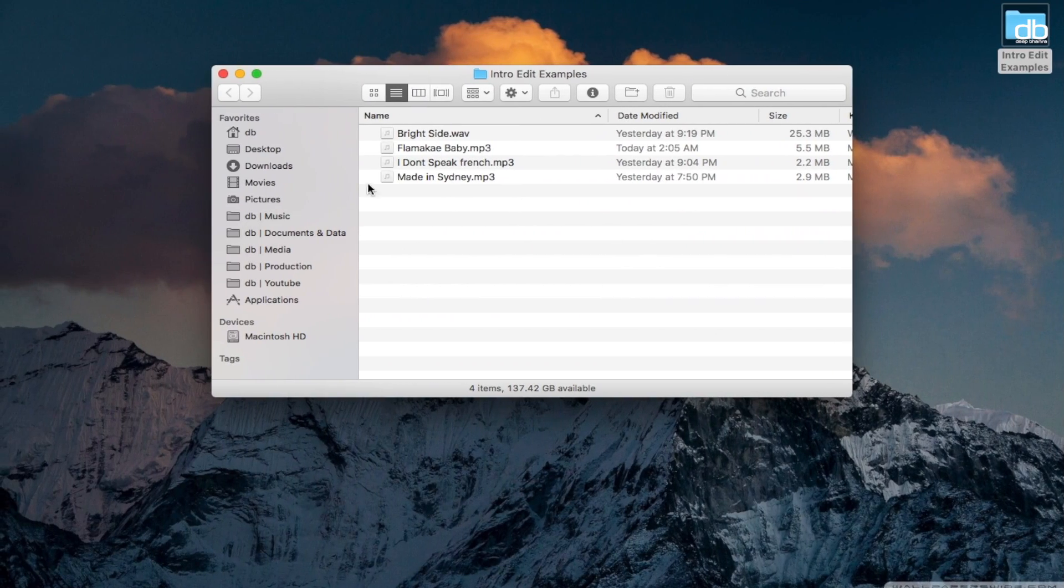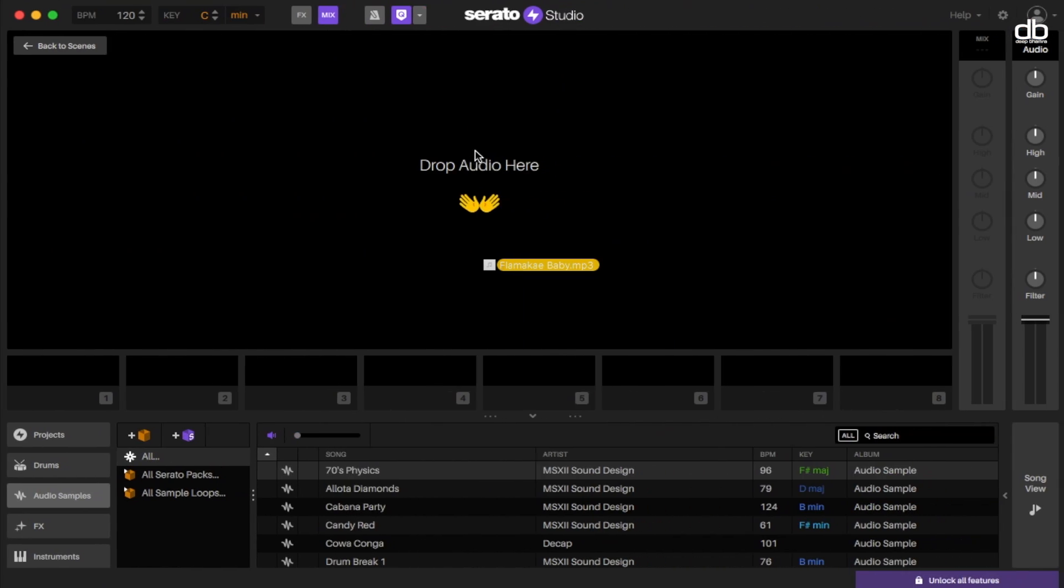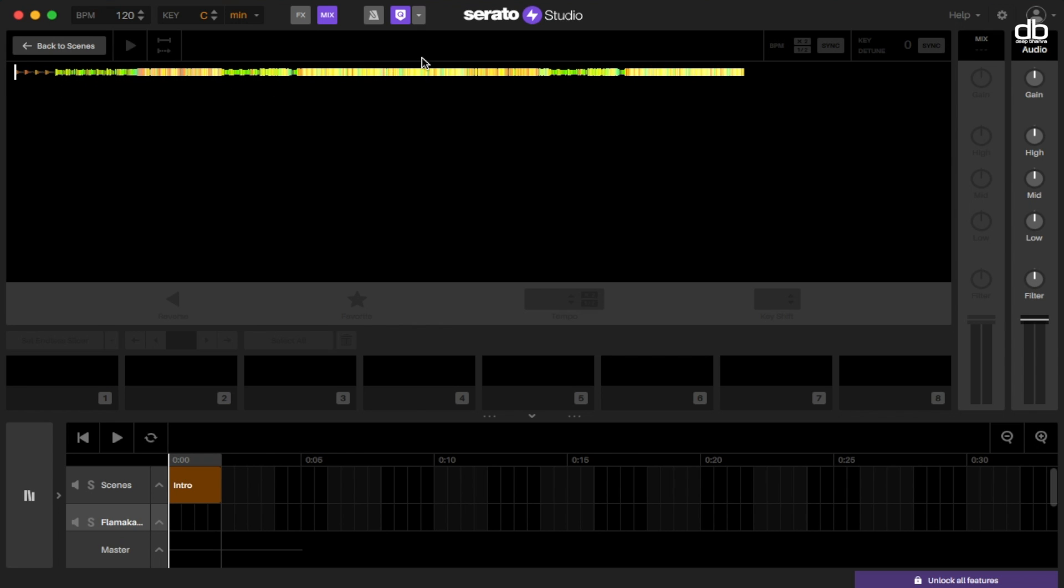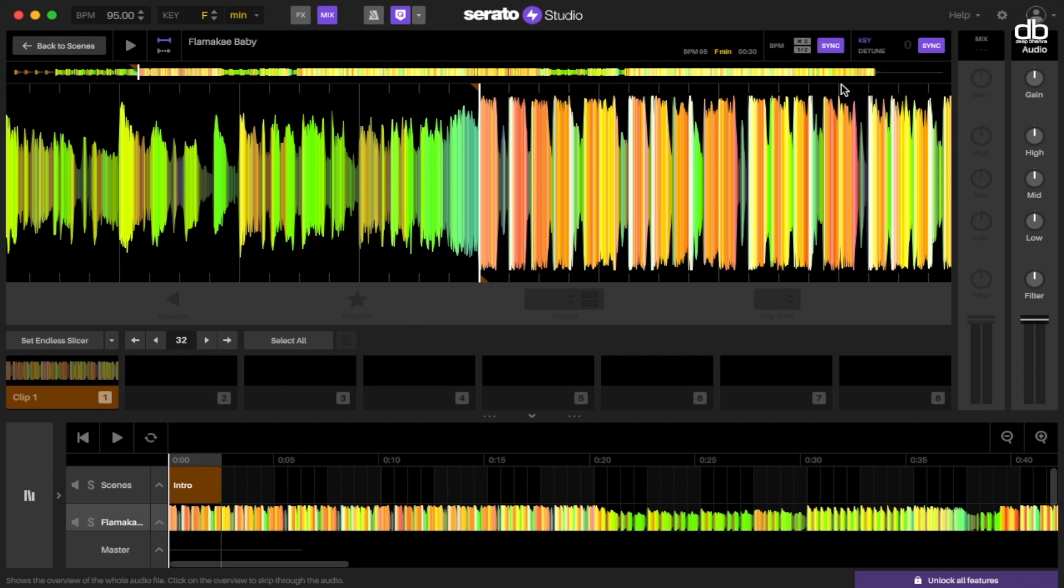Let's start by selecting a track that you want to edit and dragging it and dropping it where it says drop audio here. Once done, the software will automatically analyze the track and add the beat grid information.